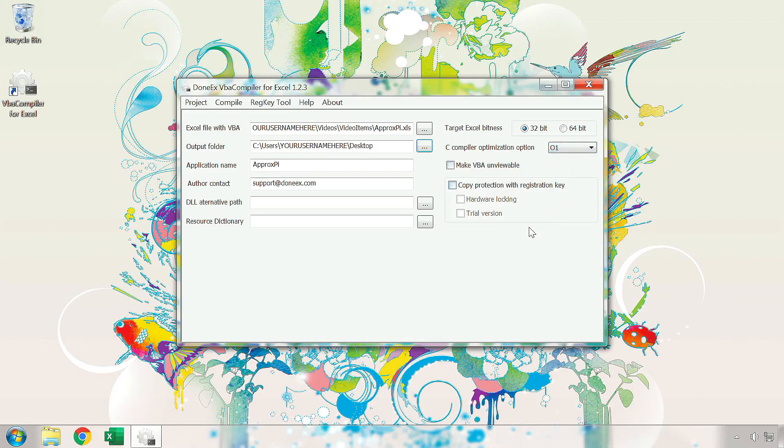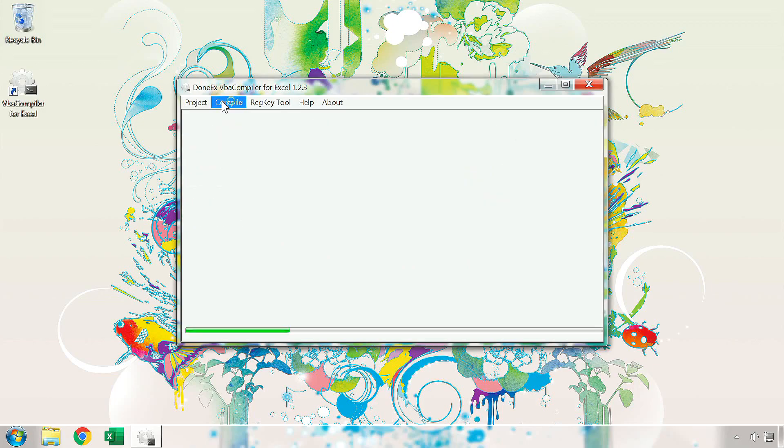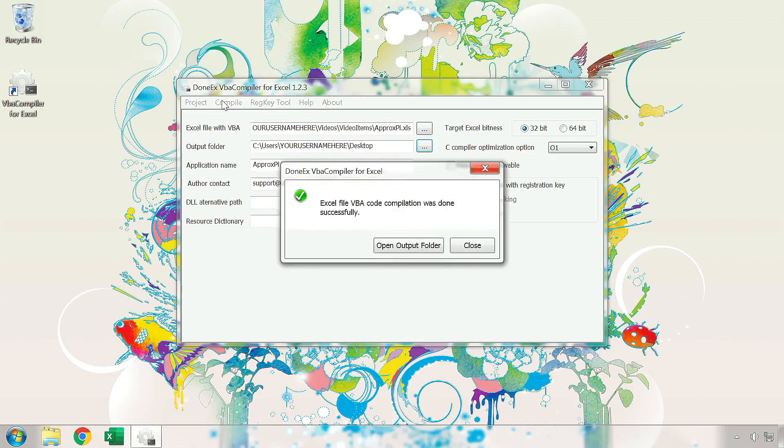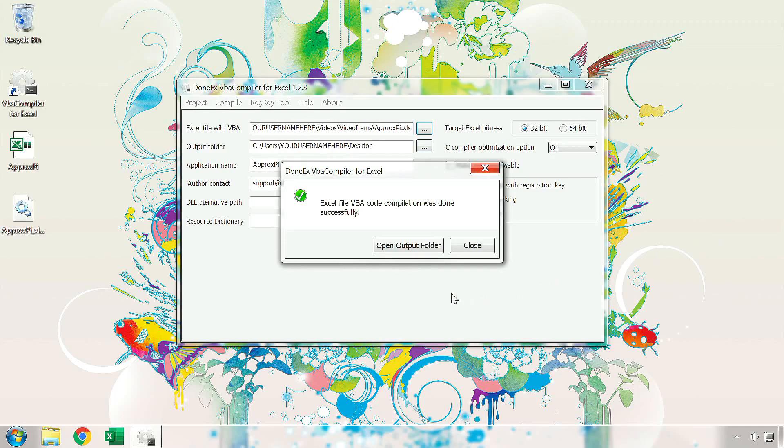Once you are done adjusting these settings, go ahead and click on the Compile button. Once you have reached this window, you have successfully compiled your file. Now we will go to the output folder location by pressing on the Open Output Folder button.